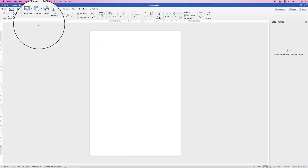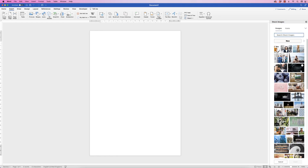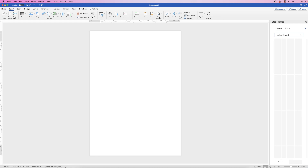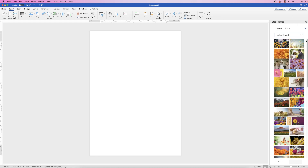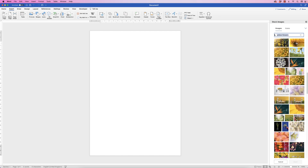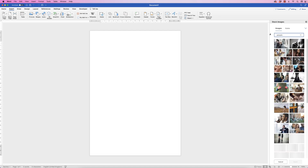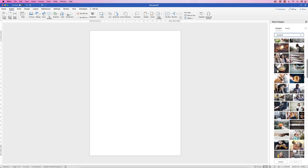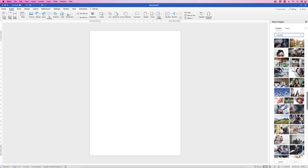If we click on that, Word has got a huge number of images that you can use for your projects and documents, and the great thing is it's got a search engine at the top. So if I type in, for example, yellow flowers, you can see I have a huge amount of options to choose. Likewise if I type in something like people, again you can see I have a number of different options.